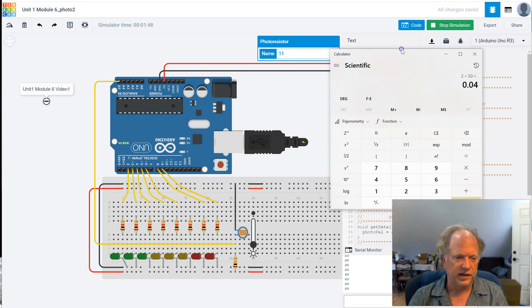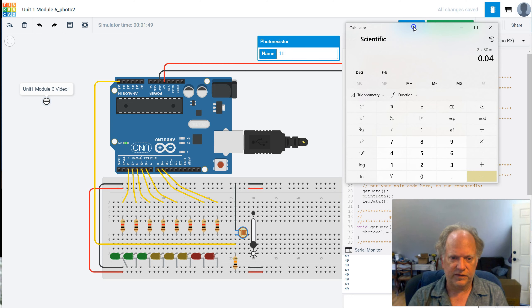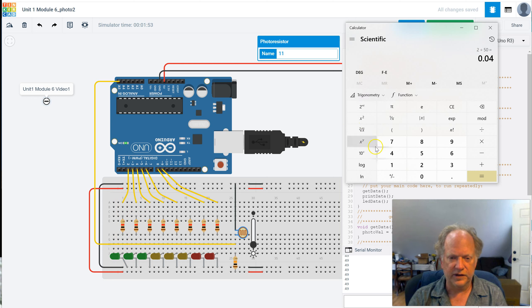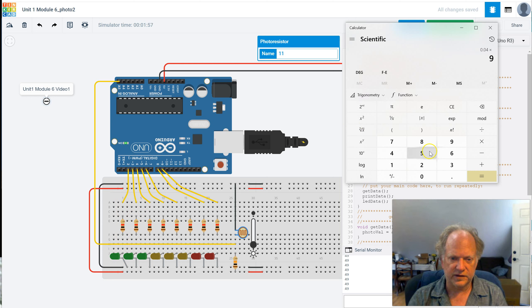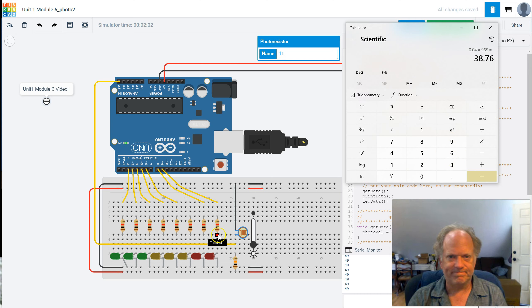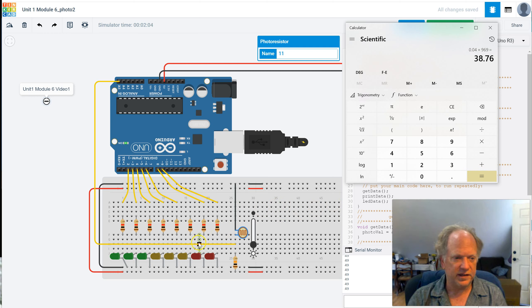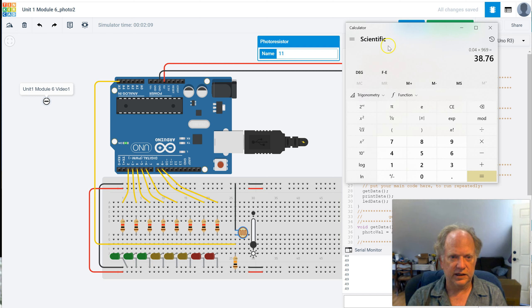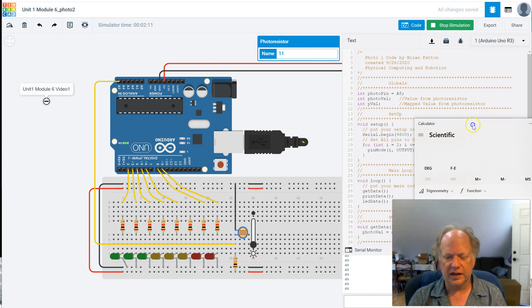So if I multiplied 50 by 0.04 would be 2, which would then potentially light up that one. And let's see what happens if we multiply that by 969. And it's like, oh, 38. That doesn't quite work. So there's not a simple math formula we can use. So then we have to start getting into more advanced math.